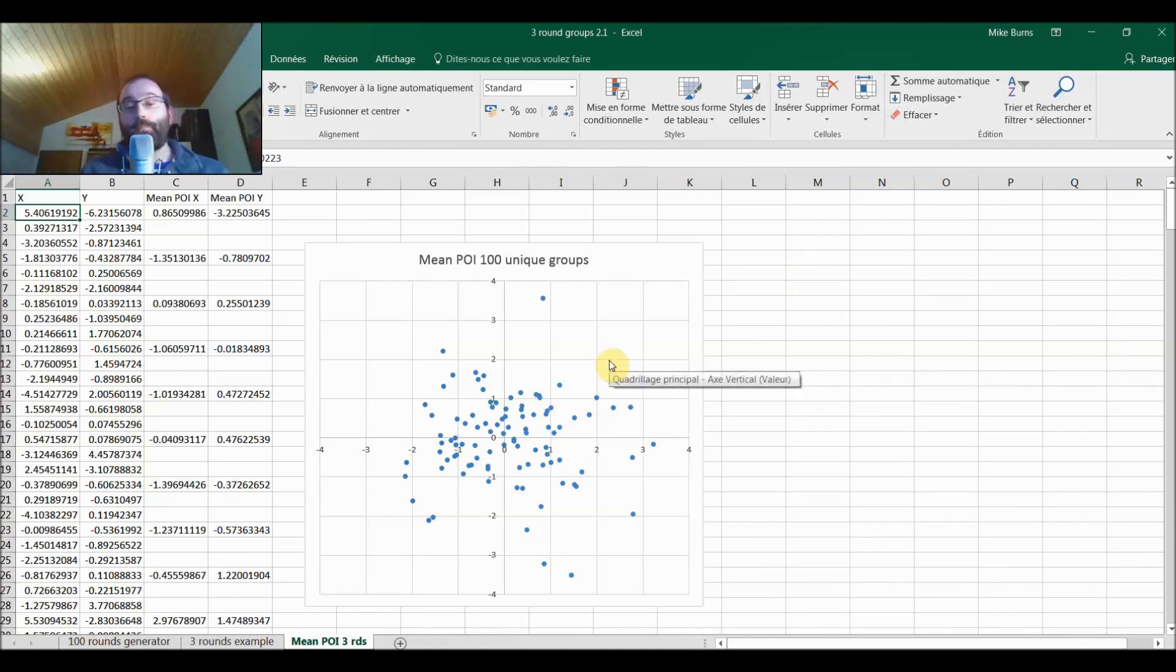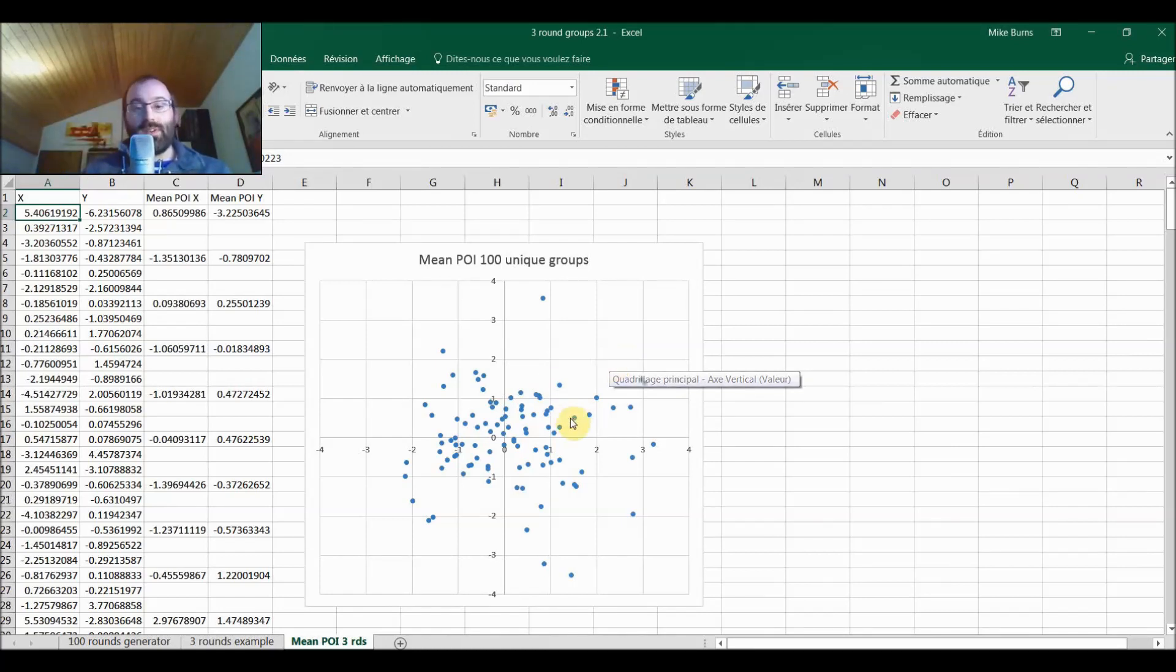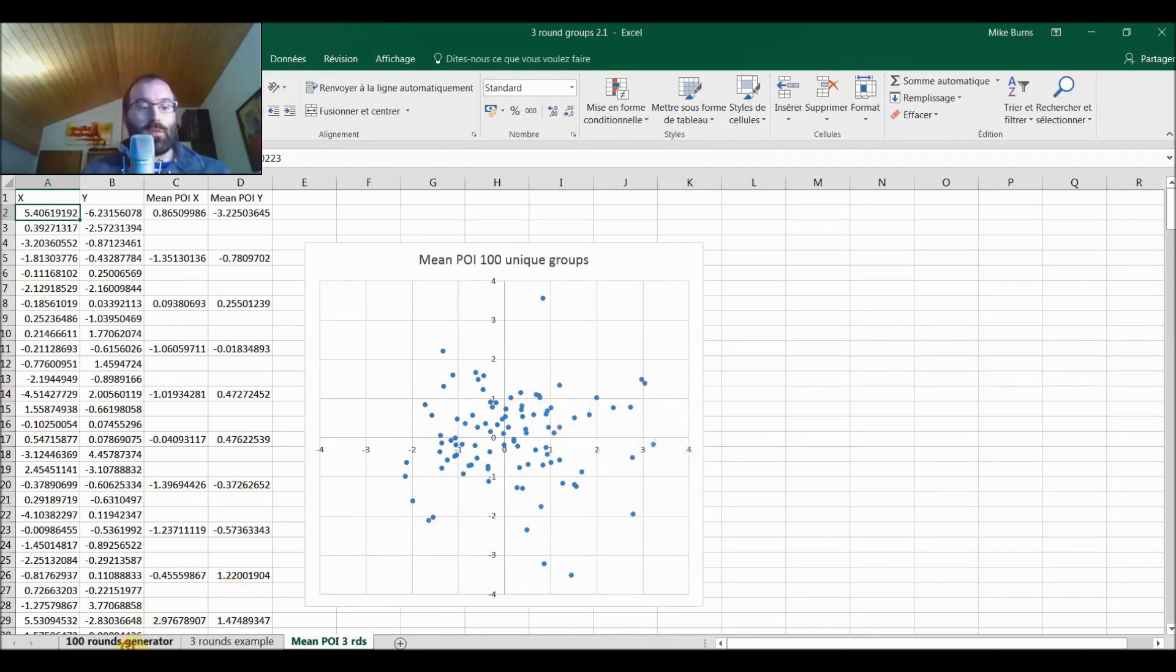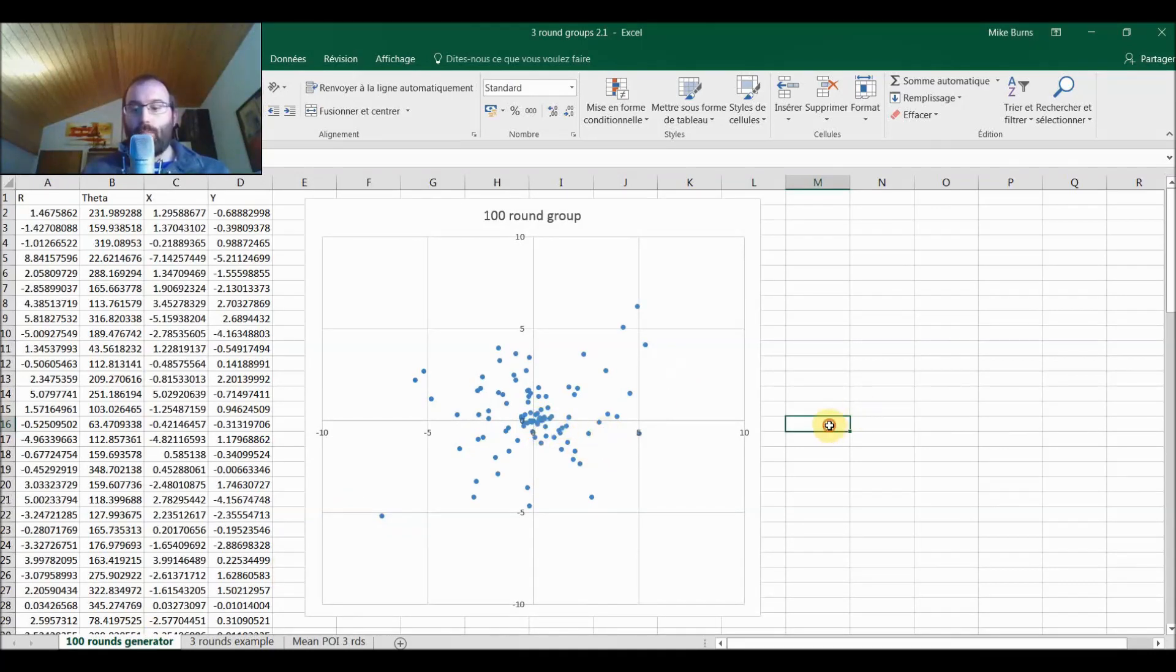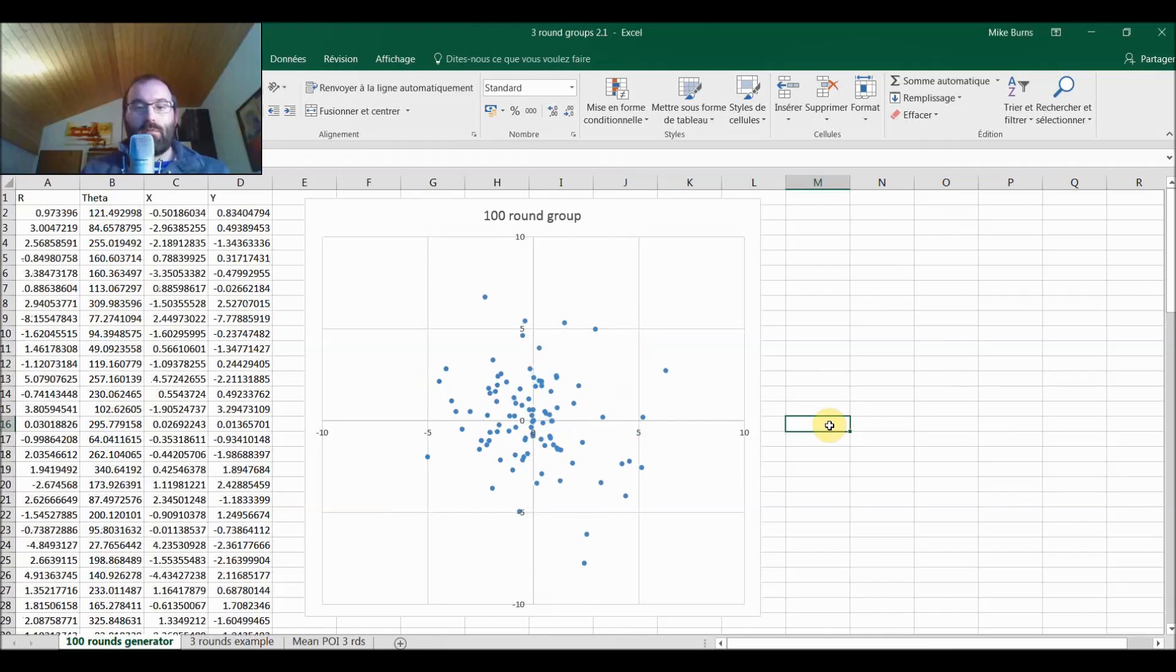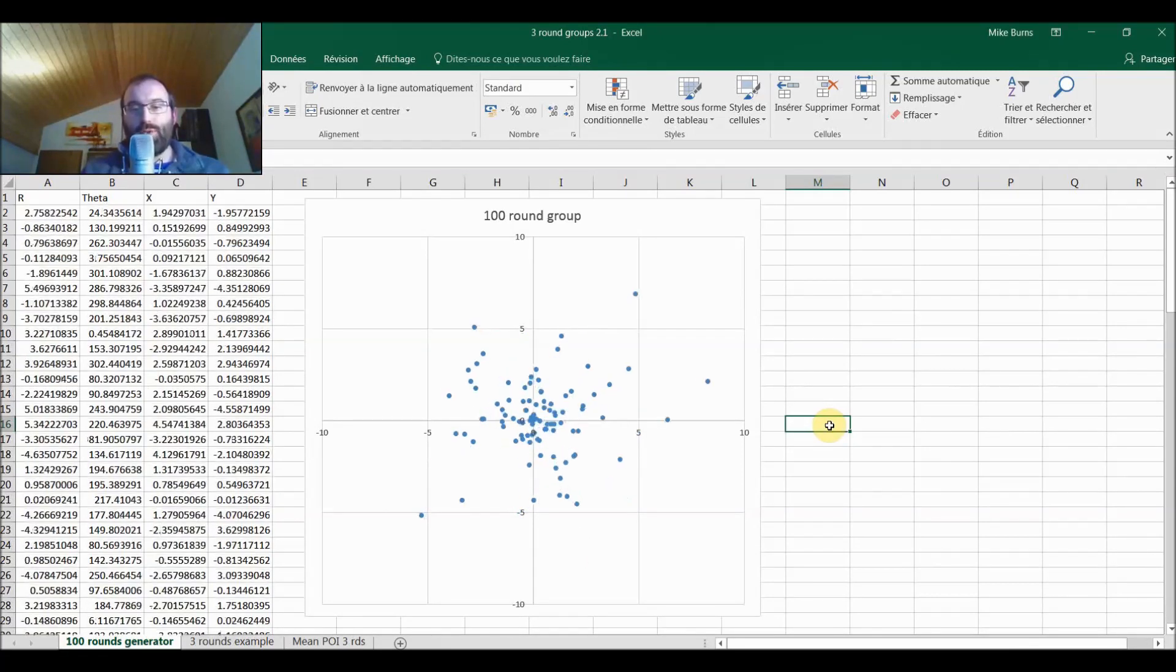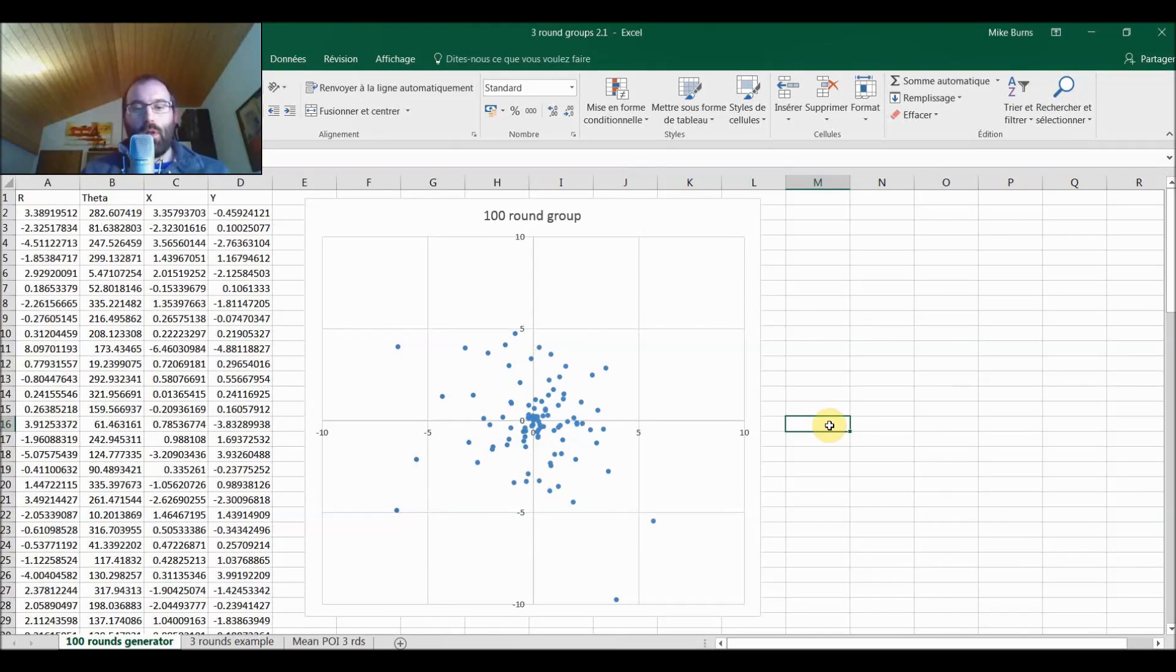Now, the more shots you put into the group, the tighter this mean point of impact distribution will get. It will tend towards the middle as we increase the number of shots. And you can see from just eyeballing these, that one's more or less in the middle with a hundred rounds. They're pretty much normally on almost certainly pretty much bang in the middle.